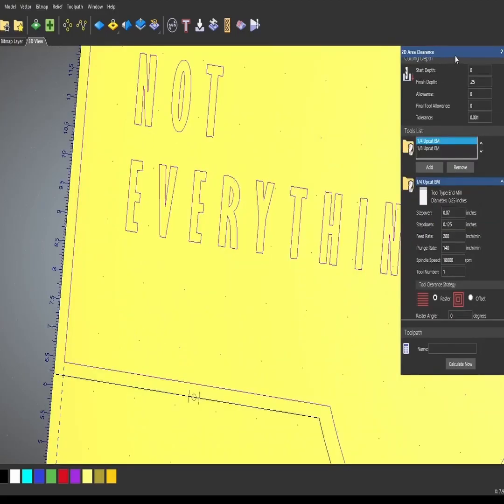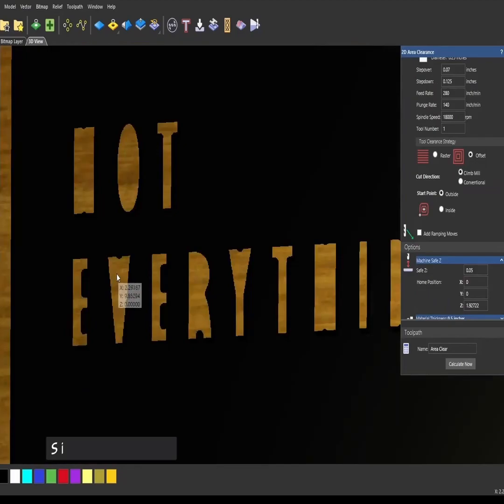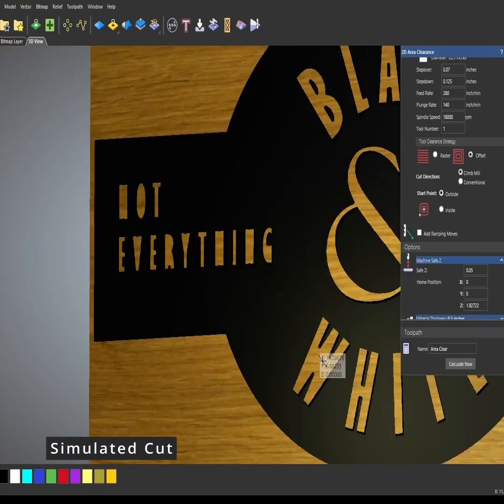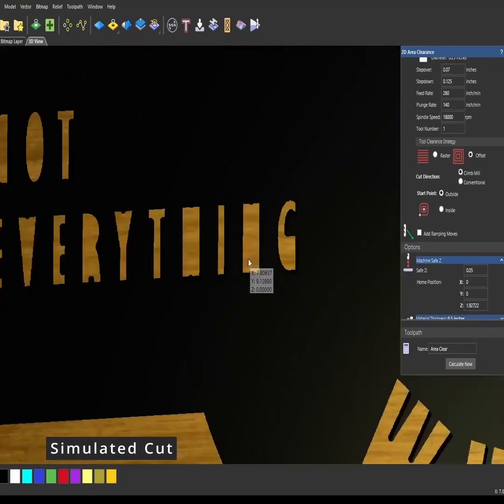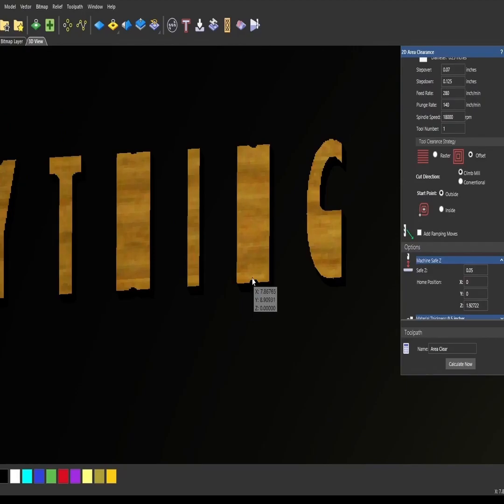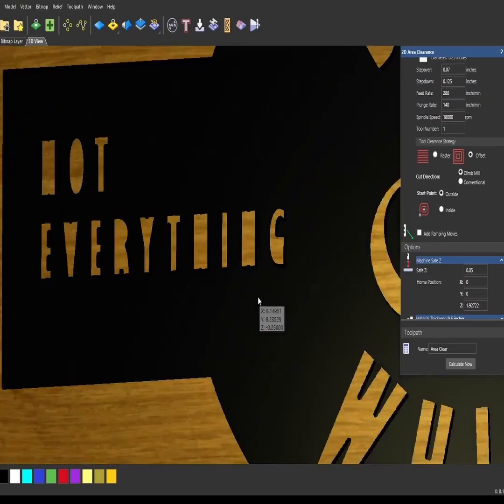That 2D area clearance will machine everything that the quarter inch can reach, and then it will set up a second toolpath that will allow the one-eighth inch upcut to cut everything that it missed. We did not get the R, the O, and this is because the one-eighth bit was too large to get into these areas.